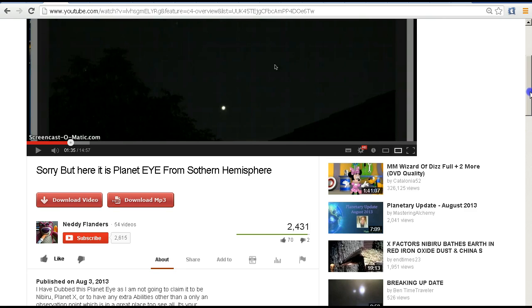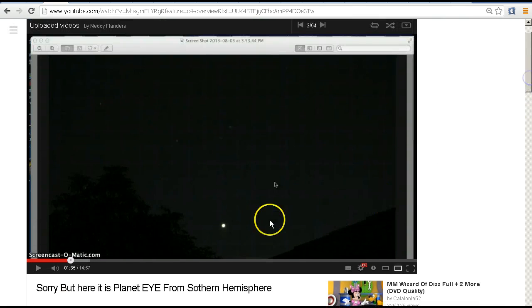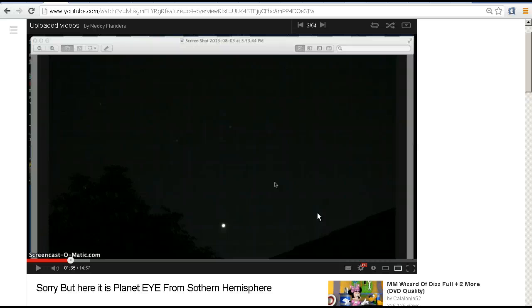Okay, so this bright object to anybody who's watching the western sky in the early evening at the moment should be able to recognize this instantly. It is, of course, the planet Venus.